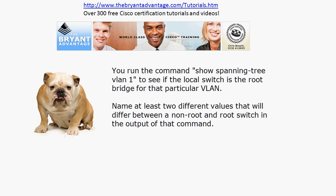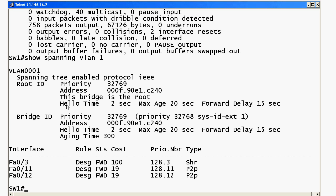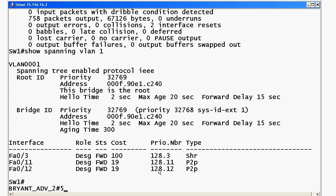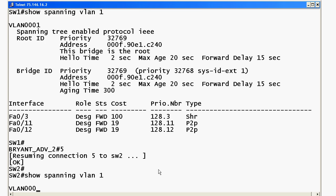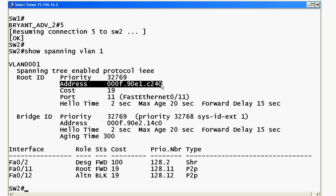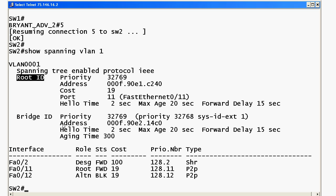Now let's look at the 'show spanning-tree VLAN 1' command and see if we're on the root. On the root switch, 'This bridge is the root' is a pretty good tip-off that this bridge is indeed the root. Let's hop over to the other switch and look at a couple of things that are going to differ between the two. First off, you're not going to see the phrase 'This bridge is the root' on the non-root, obviously.